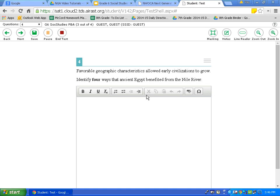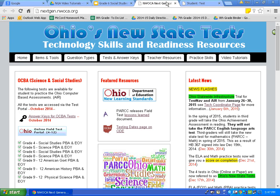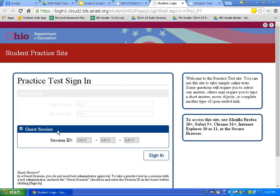There is also a strikethrough option, useful on multiple choice questions. To access this, we must exit out of the performance-based assessment practice test and go back to the next generation Nuwaka tab. If you closed that tab, simply type in nextgen.nwoca.org. We will once again click on the online field test portal. Remember, if I am moving too quickly, you can always pause this video.